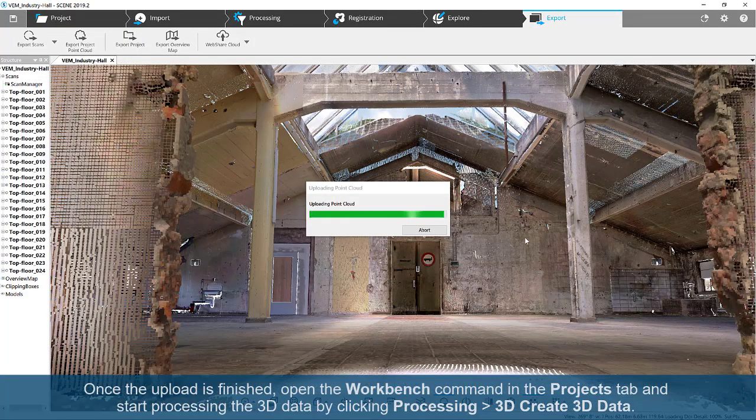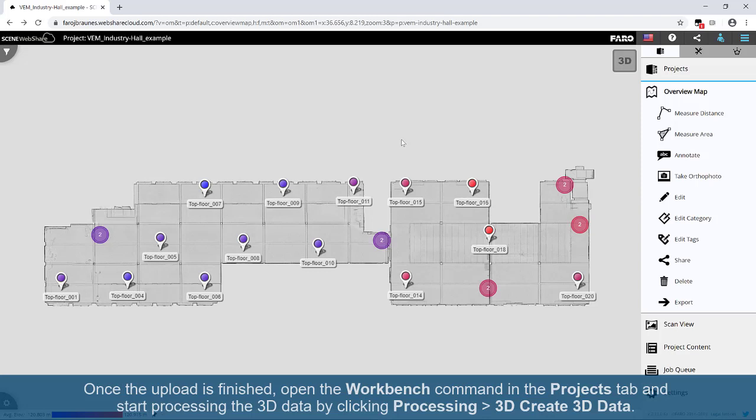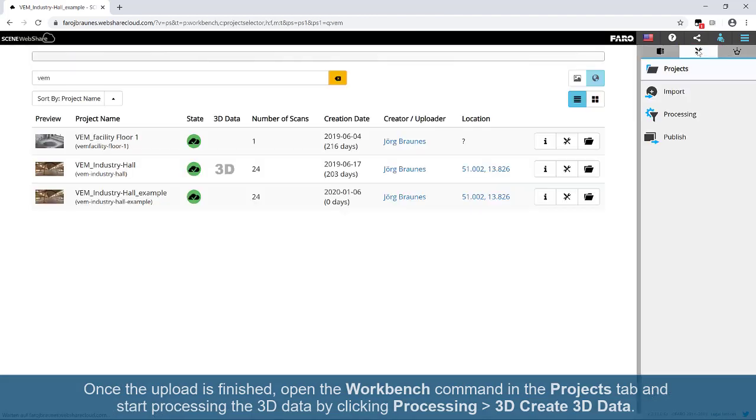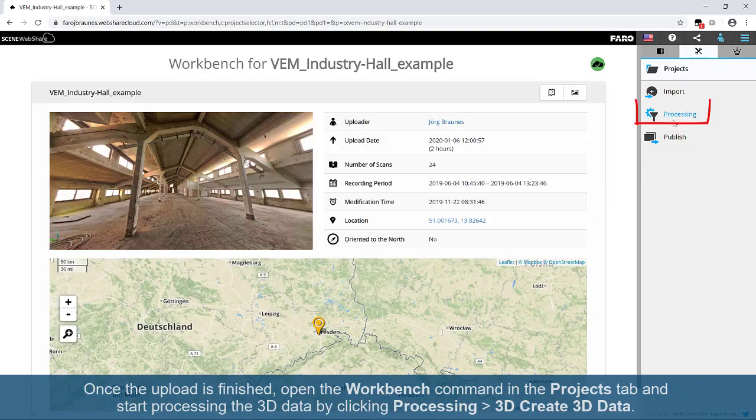Once the upload is finished, open the Workbench command in the Projects tab and start processing the 3D data by clicking Processing plus 3D Create 3D Data.